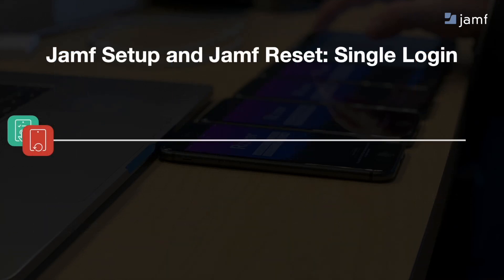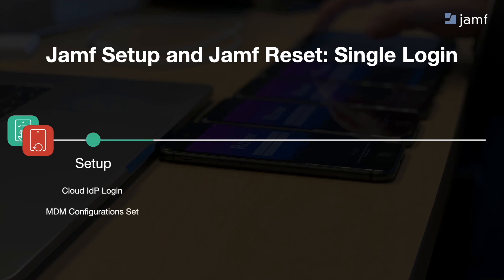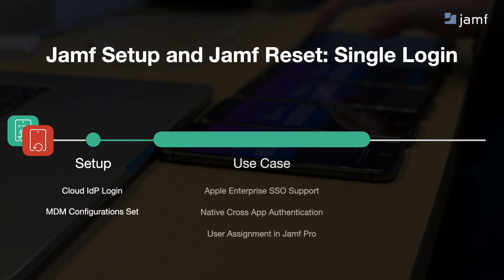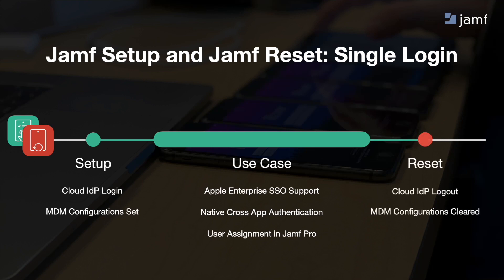For the user, this comes together in a simple three-part journey, where they log in to set up the device, work on it as long as they need, and log out to reset it within seconds.